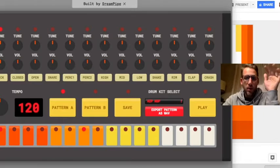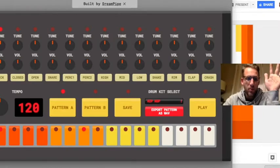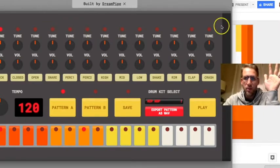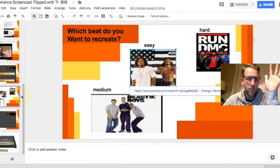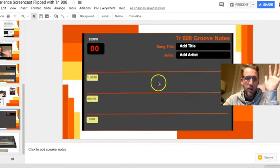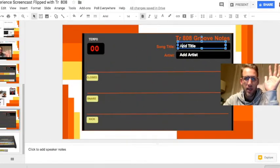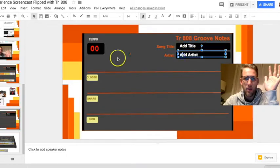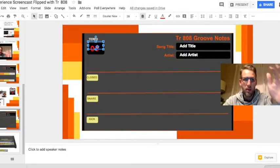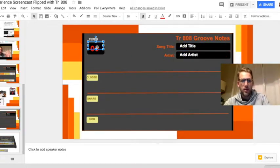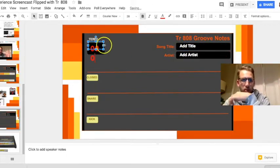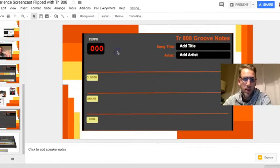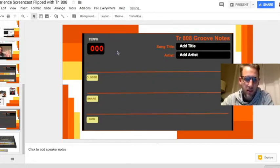So a couple of notes here before we get going. One, make sure you use the little notes here and you can add the name and the artist and then the tempo because the tempo is really important. A drum groove at the wrong tempo just doesn't sound right.